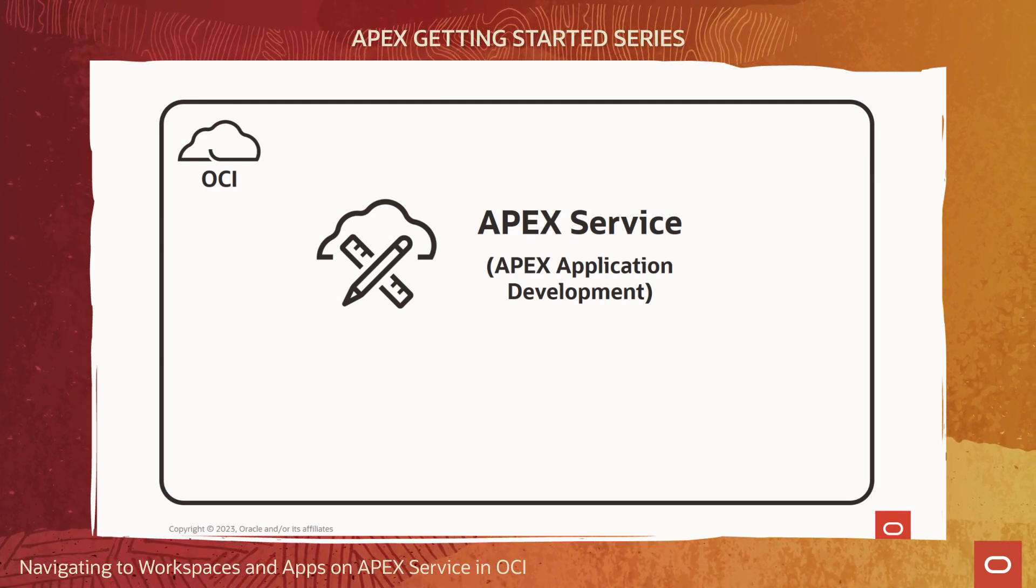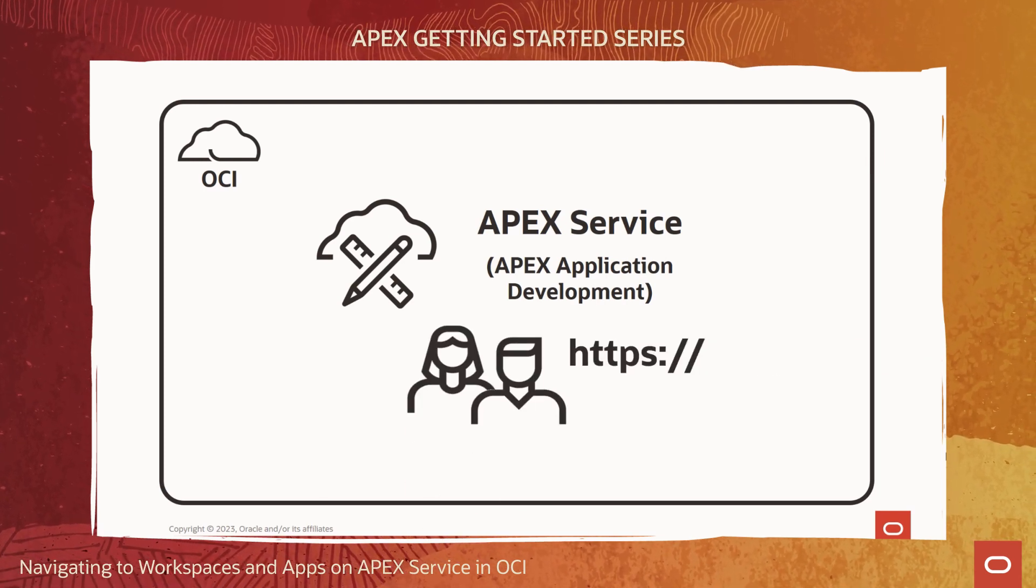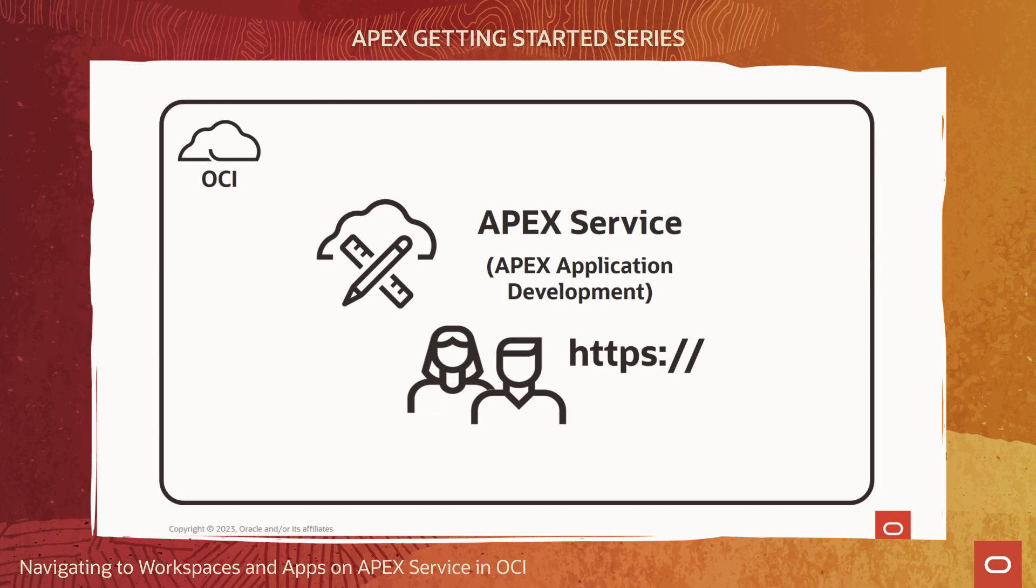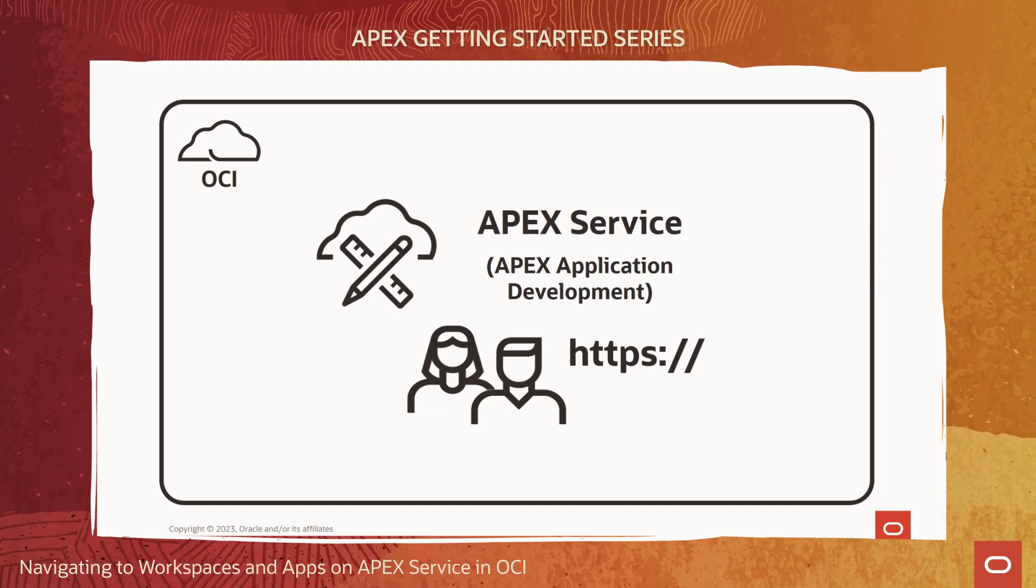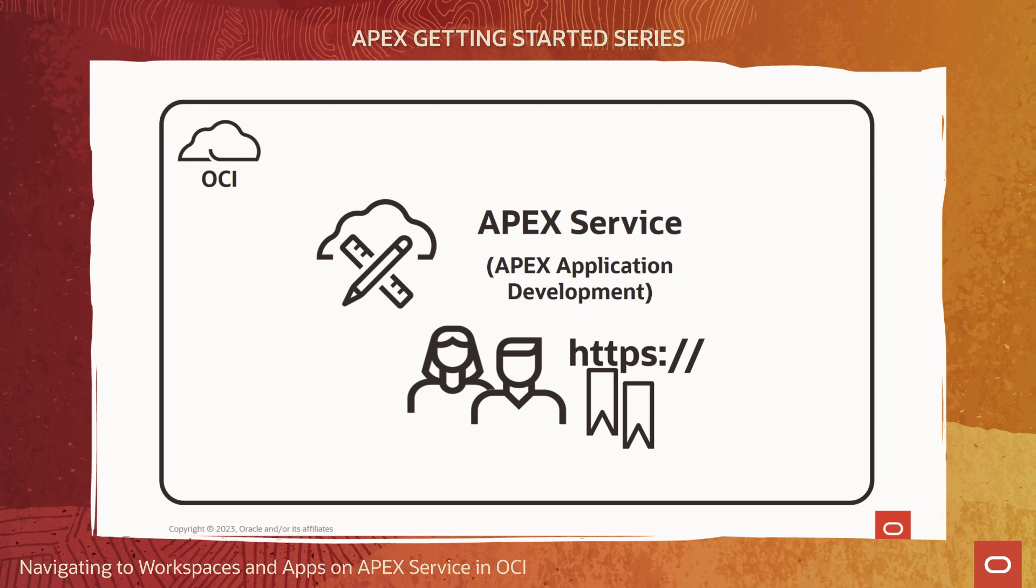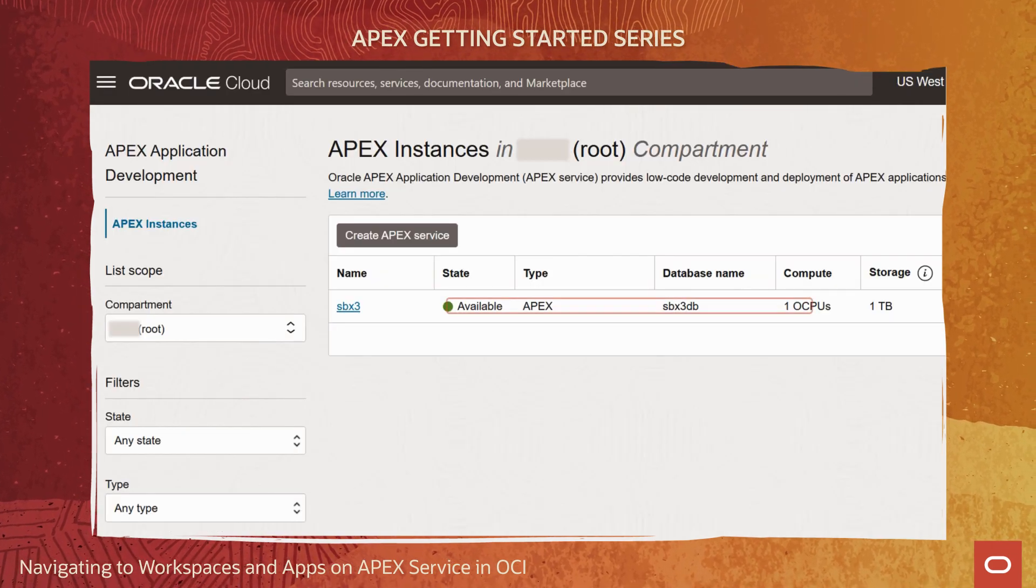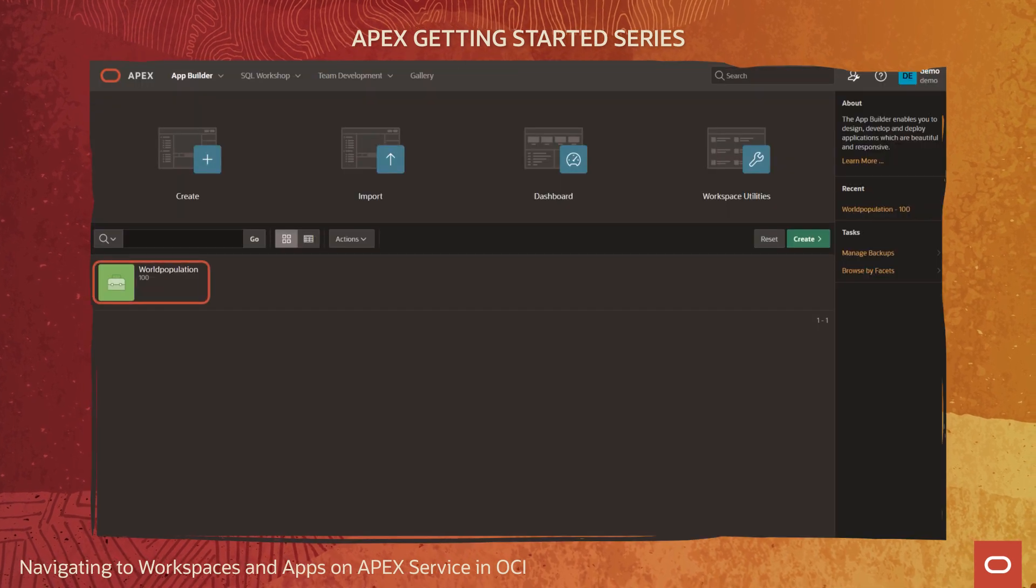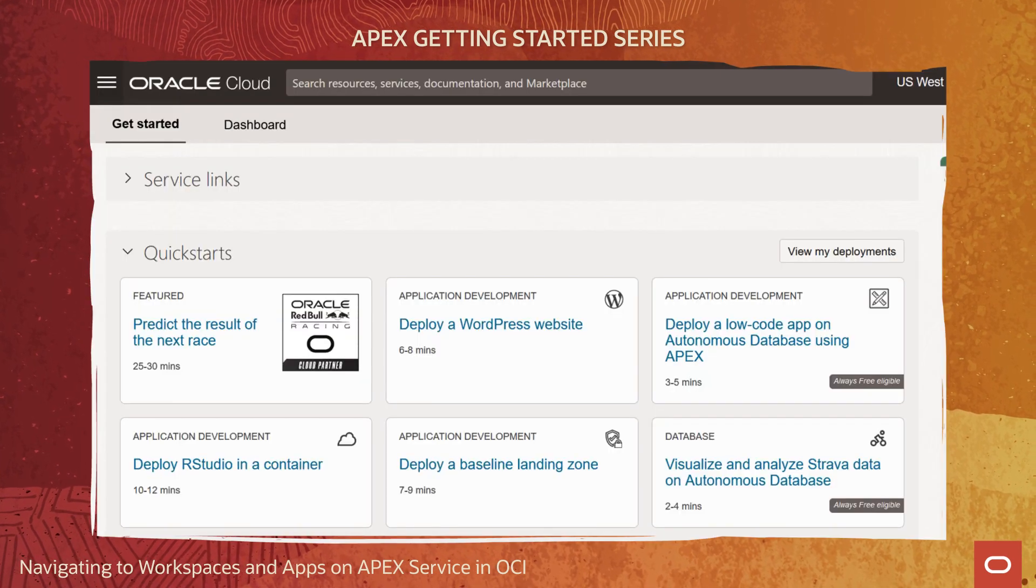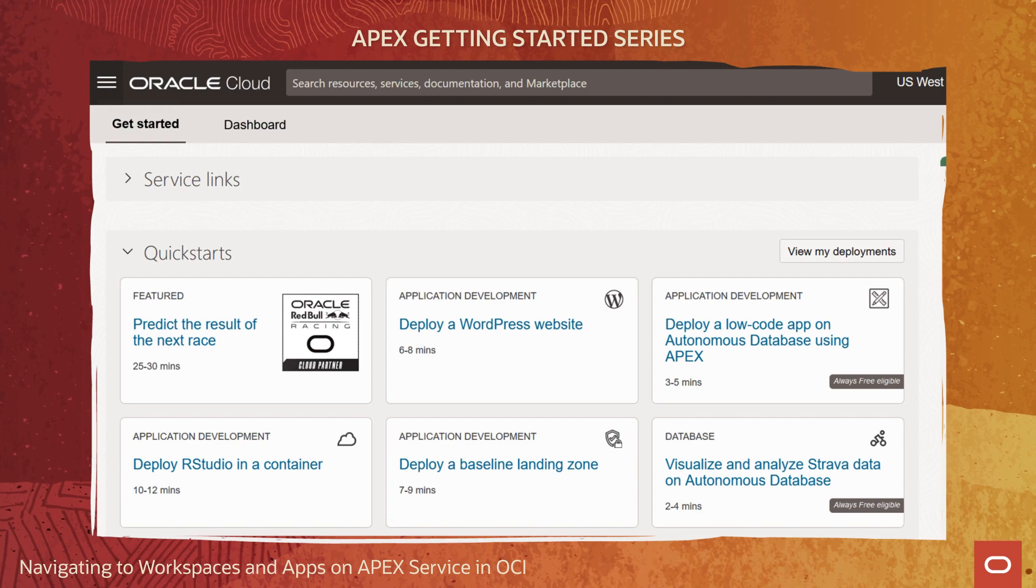I'll describe important URLs used by low-code APEX app developers and APEX app end users. Your developers and end users can easily create browser bookmarks pointing to these URLs. This video assumes that you previously created an APEX service instance in OCI and have built your first APEX app. Let's get started here at the OCI console homepage.